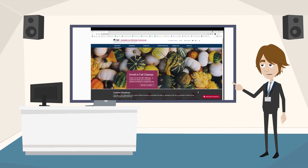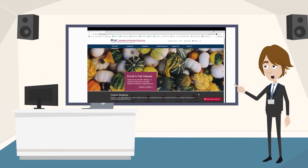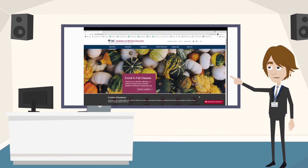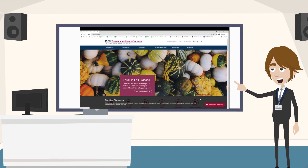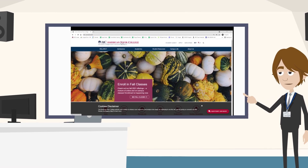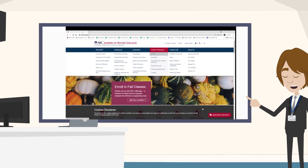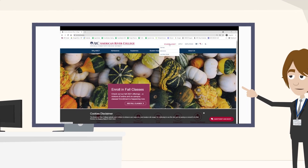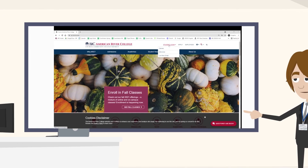You'll find the calendar on your Canvas course site. From the ARC homepage, select the student login drop-down menu, and then select Canvas.